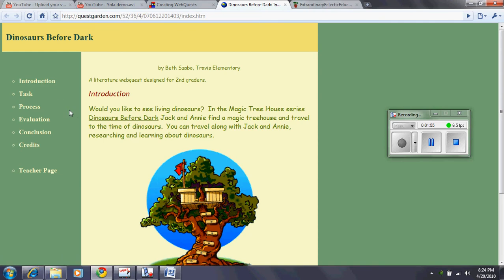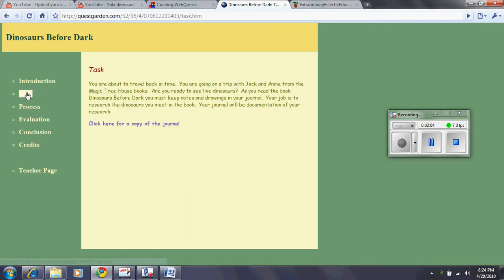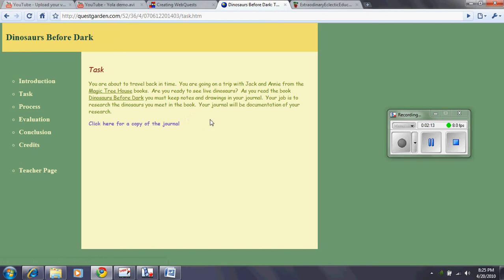And if we just go down through here, it'll kind of show us what a WebQuest or a QuestGarden is. Here you have the introduction. It tells you about what we're going to learn about. Then the task. The task tells you what we're actually going to do. And in this task, the job for the student is to research the dinosaurs they meet in the book and then to journal that.